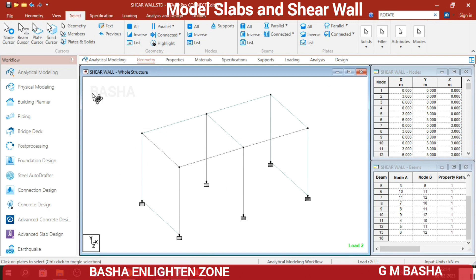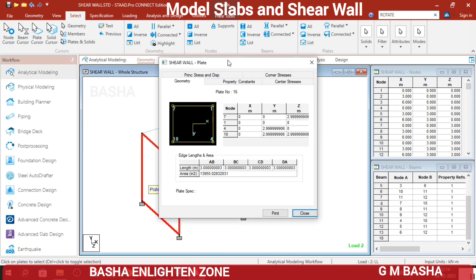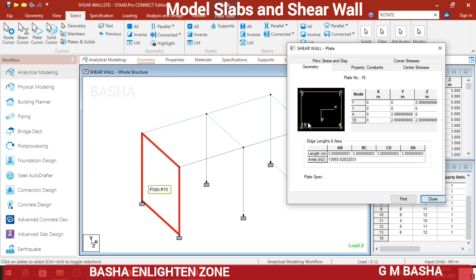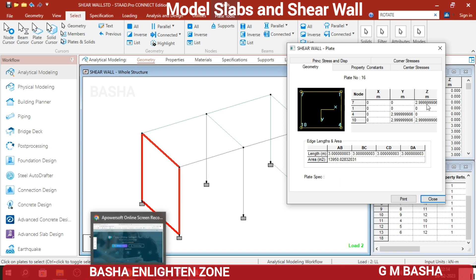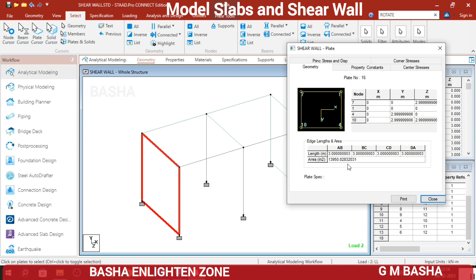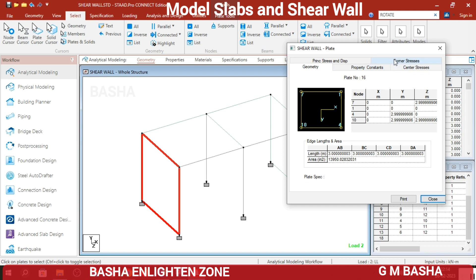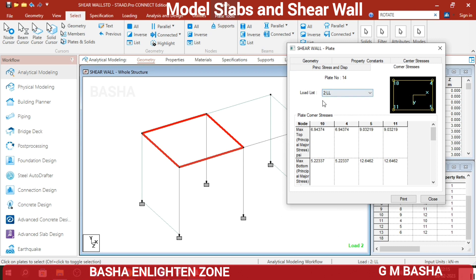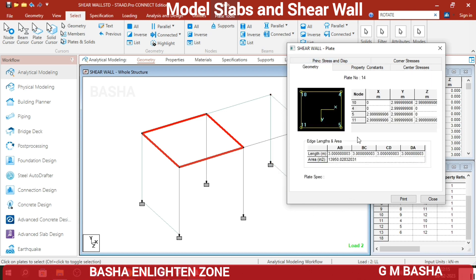Check the design detailing of the plates using the Plate Cursor and double-click a plate. You will get all the details here: property constants, thickness of 0.15, and elasticity around 3150. Check center stresses and the geometry properties of the plates. Each bay is around 3 meters — height 3 m, length 3 m, width 3 m. Total area is around 3950. You can also check the horizontal plate. Change from dead load to live load to get individual plate detailing. Maximum top principal major stresses and bottom principal major stresses are shown — check every detail completely.